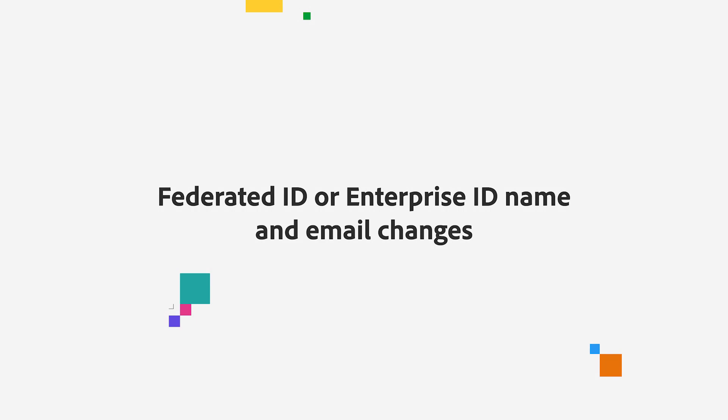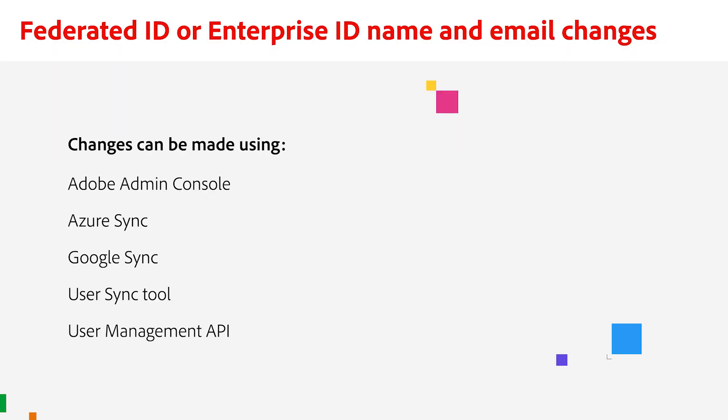If you need to do this process of changing names and emails for a federated ID or enterprise ID, here is how you do it. Keep in mind that user details for federated ID or enterprise ID type users can be changed a few ways using Admin Console, Azure Sync, Google Sync, User Sync Tool, or the User Management API.